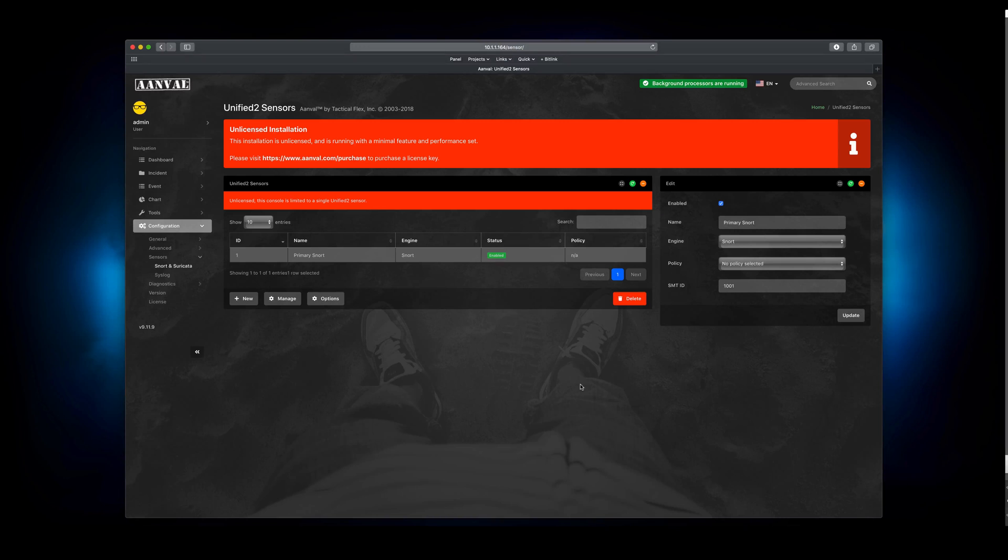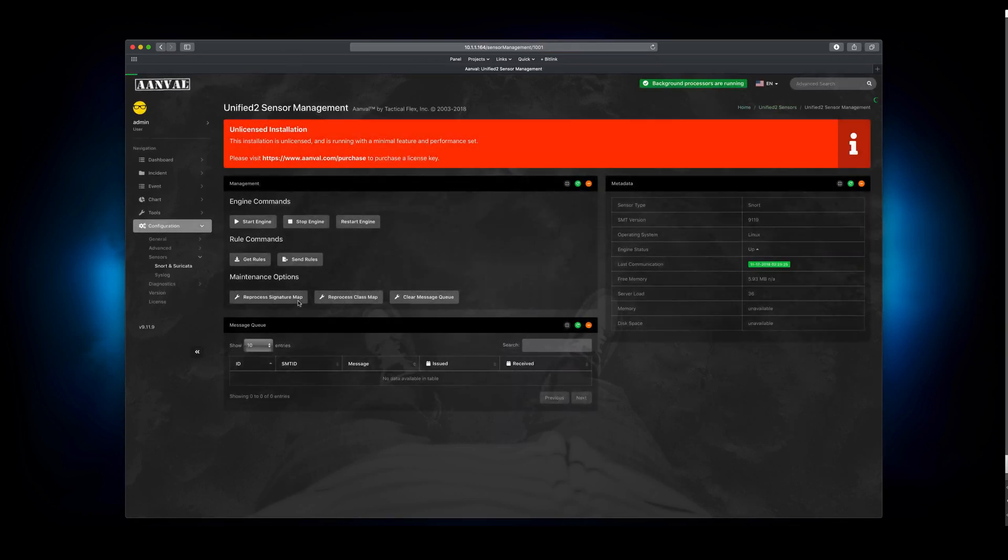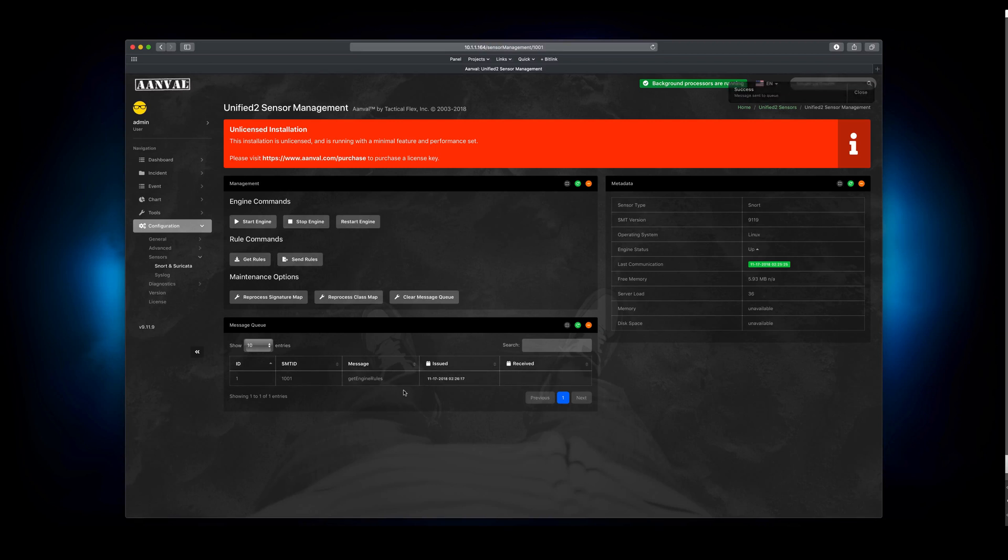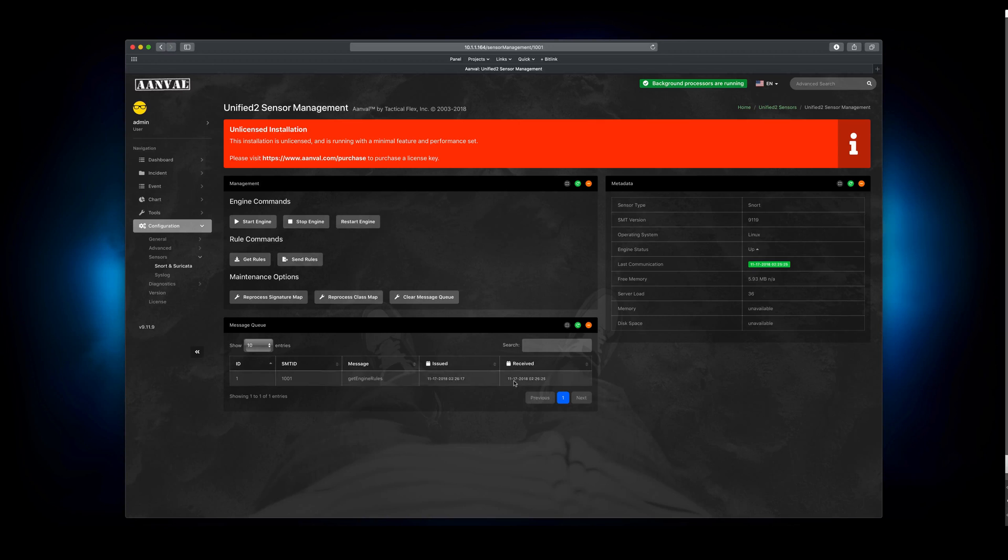All right, now that we have the sensor configured and we are ready to go, let's issue it some commands. So we're going to head over here to the Manage tab. And one of the first things that we want to do with this particular sensor is let's tell it to get the rules. So we need to synchronize the rules from that sensor to the console. So we're going to issue it a command here. See down here in this lower table, the getEngineRules message appeared. And we can wait, and we'll see that that message will get picked up by the sensor management tools. And there it is. So it was received.